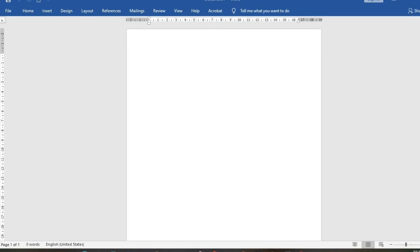Hello everyone, in this tutorial today we shall be learning how to design a website banner in Microsoft Word. To get started, we open up your Word document blank template and come to Layout.